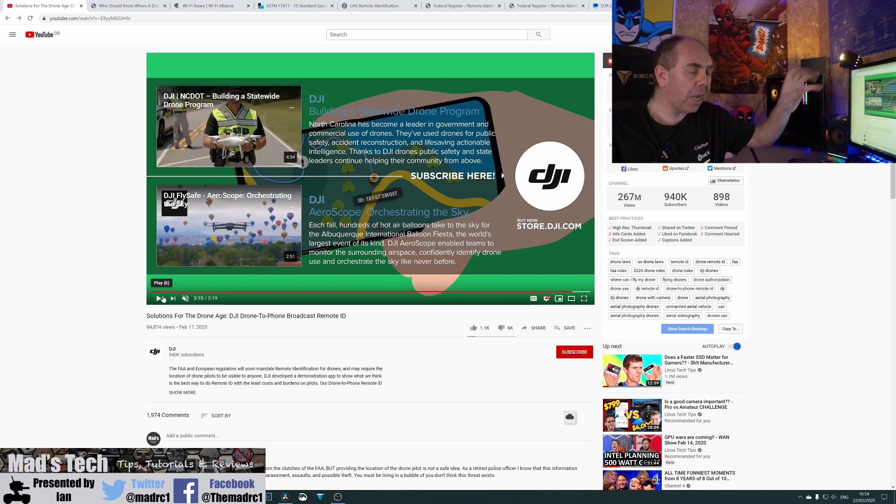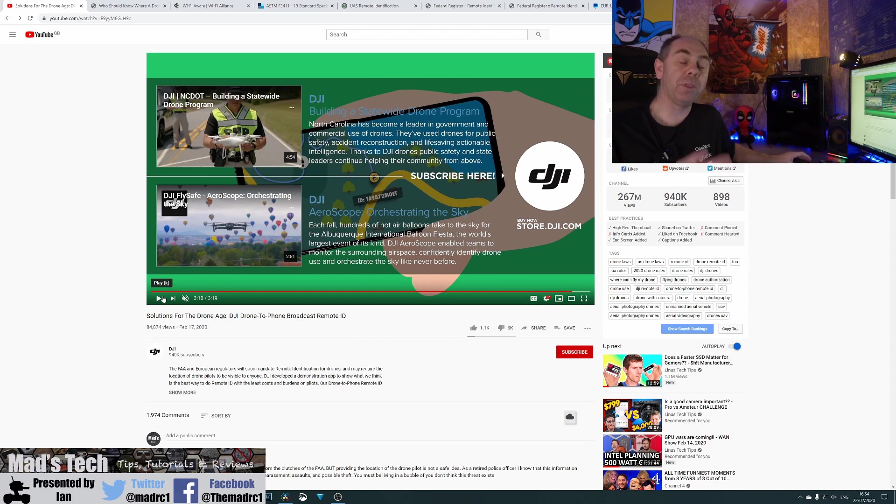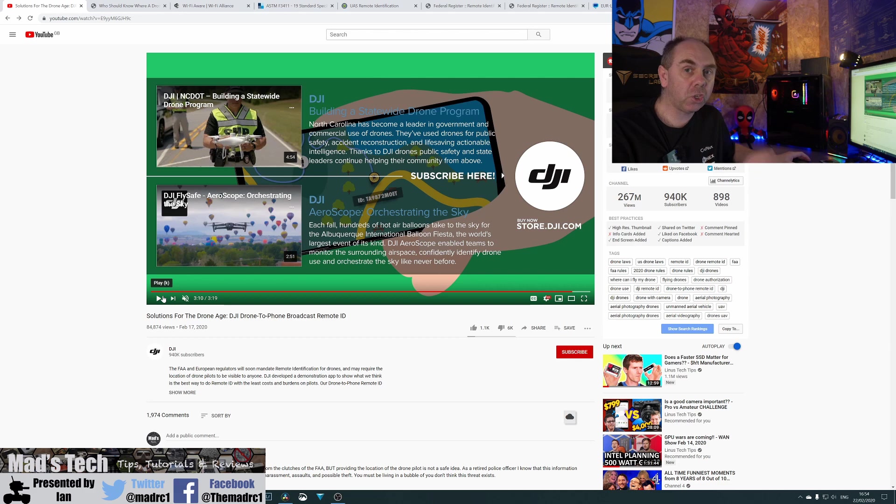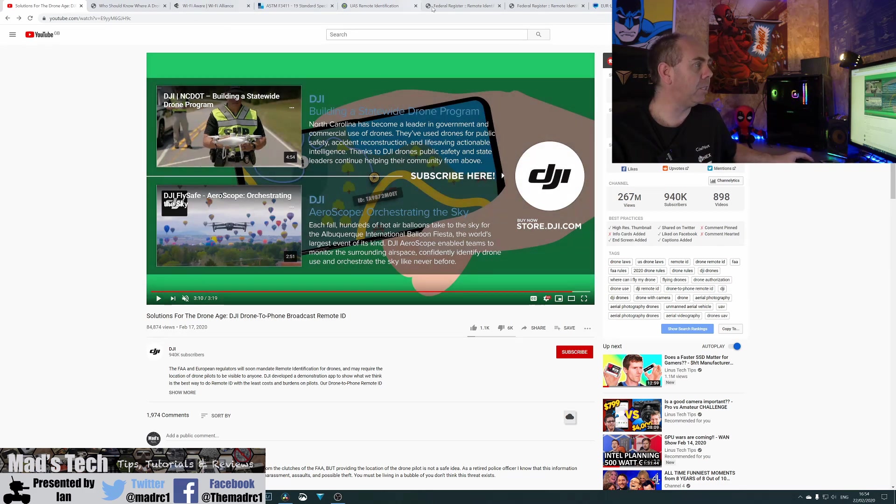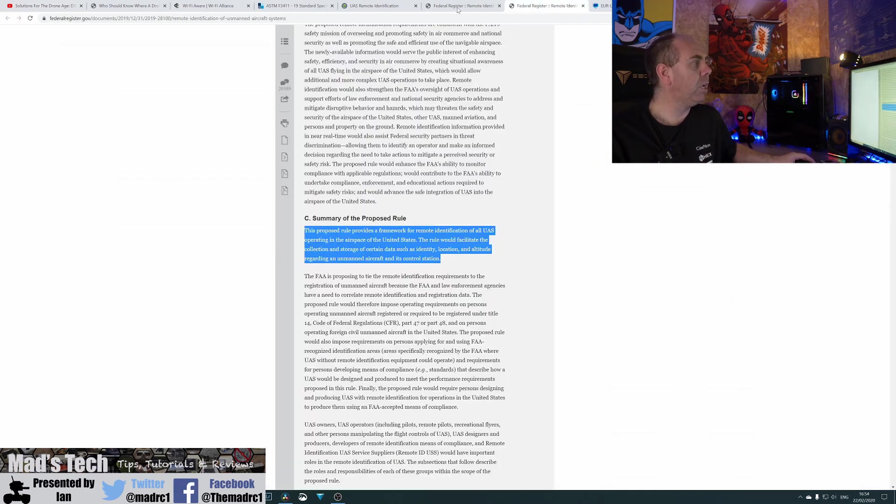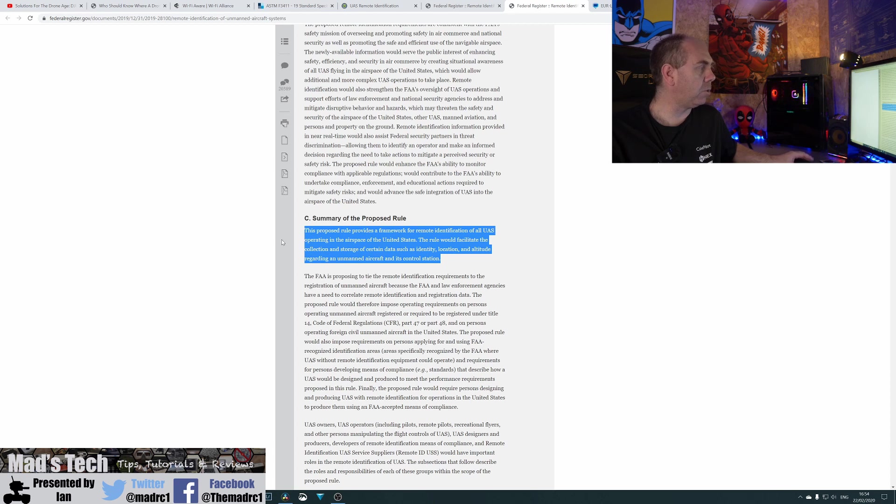Now, DJI put the video out and as I said, it did cause quite a stir. But the reality is, they're just showing you what is going to be mandated. Now, if we look in the FAA's proposals, what they say is as follows.